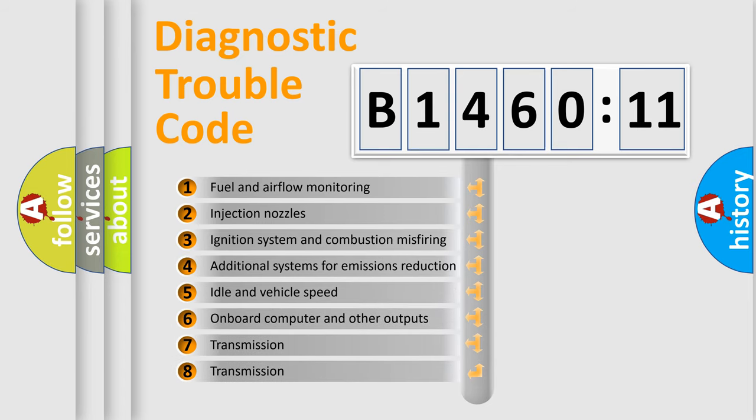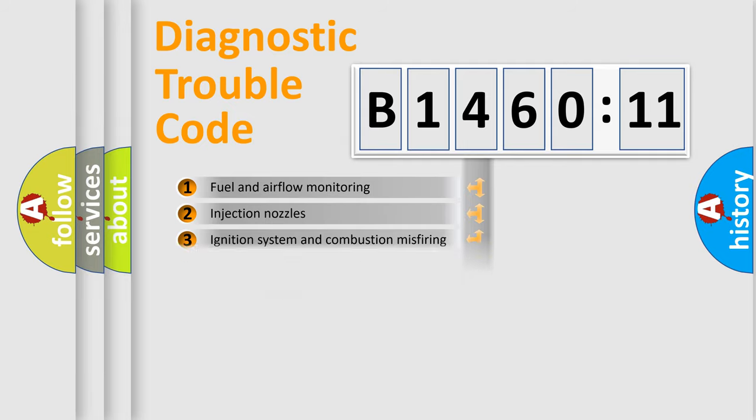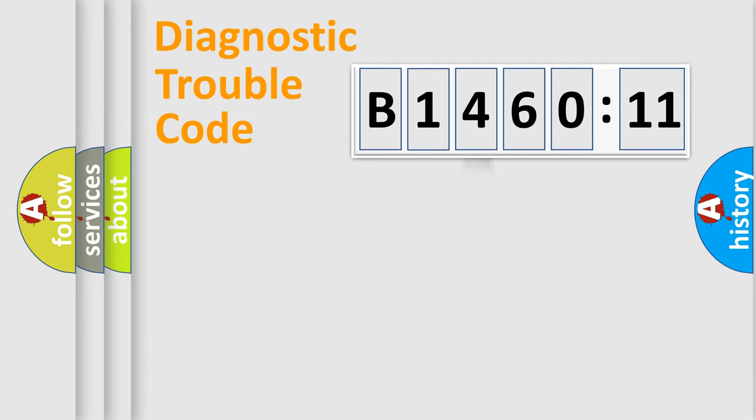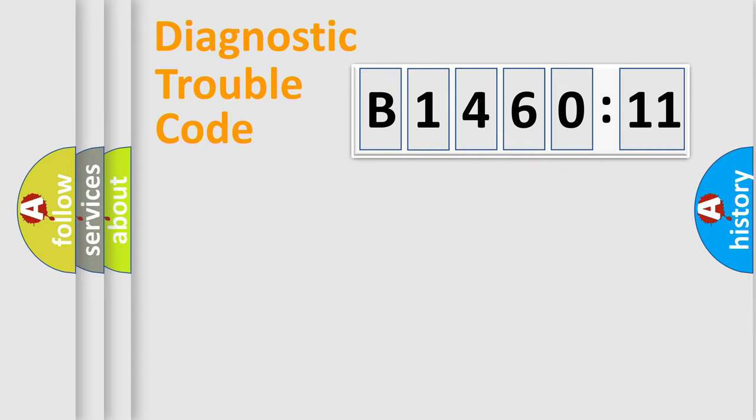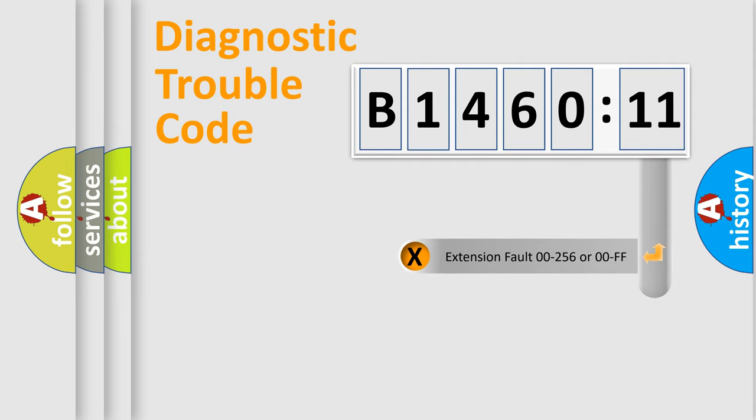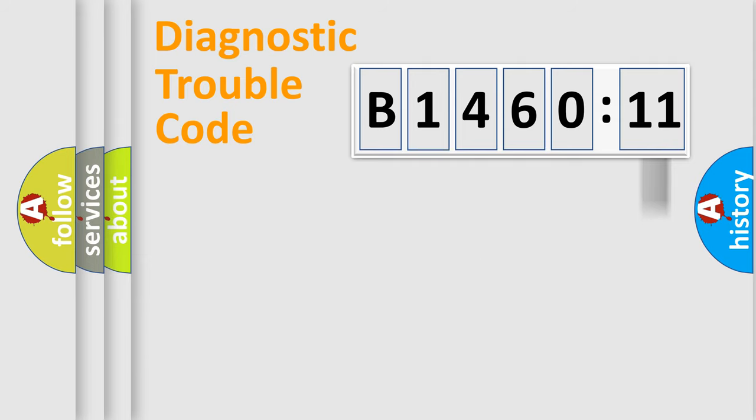The third character specifies a subset of errors. The distribution shown is valid only for the standardized DTC code. Only the last two characters define the specific fault of the group. The add-on to the error code serves to specify the status in more detail, for example, short to ground.